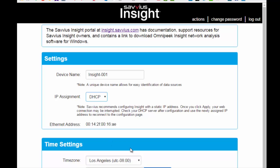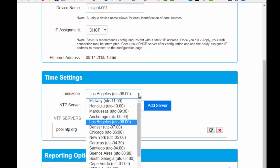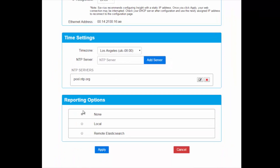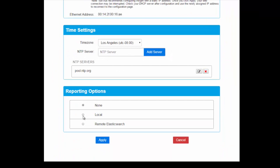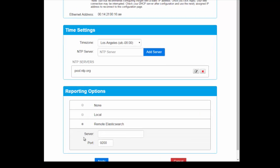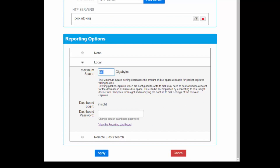This is our config web page. You can see this is where you change from DHCP to static, change the time settings, add an NTP server, change your time zone, and then we have our reporting options. Long-term reporting is built in and enabled by default.